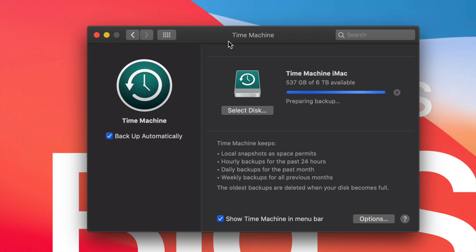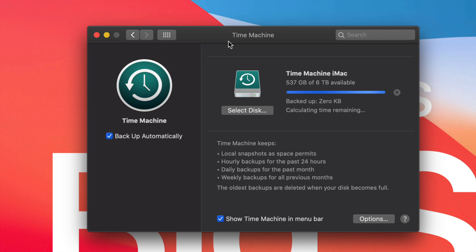That being said, you can also retrieve files. Time Machine is also really great in order to transfer your entire Mac setup, your files, everything, programs, into a new Mac. Kind of like an iCloud backup of your iPhone when you transfer everything from one iPhone to a new iPhone. Time Machine kind of works like that, but even better.